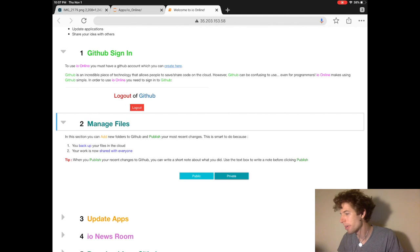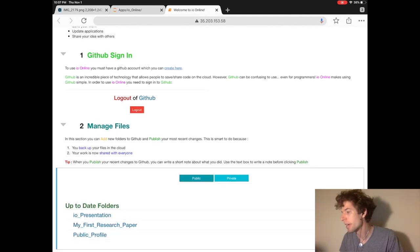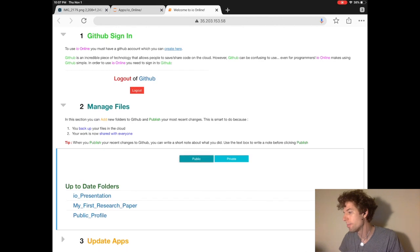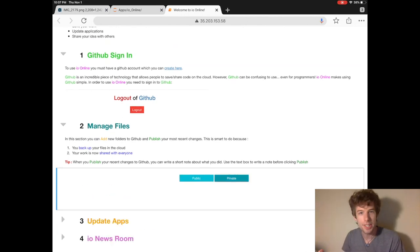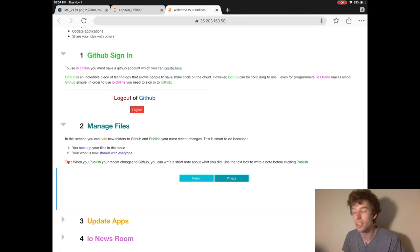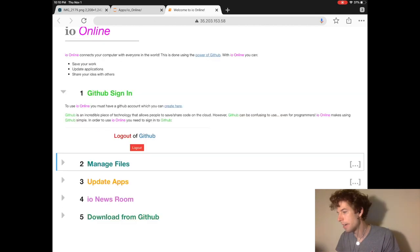So make sure to check for new updates. Managed files is where you can publish the folders that are on your computer to GitHub. And if you publish the folders as private, then they won't be seen by anyone else on GitHub or anyone using io online.